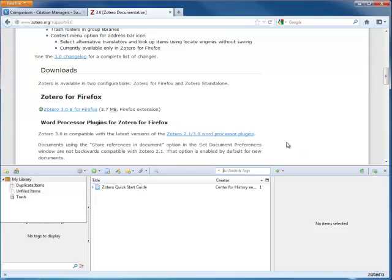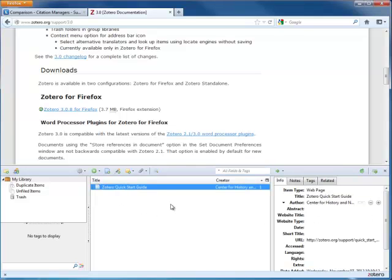In the left panel, there is an overview of your library, including any folders or groups that you belong to. In the middle are your citations, and on the right are the item details for any citation that you have selected.